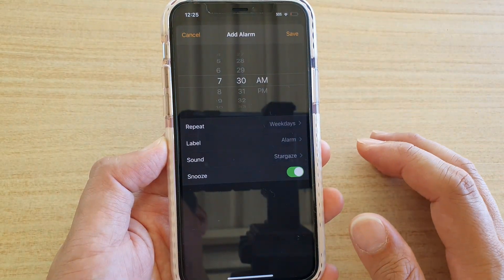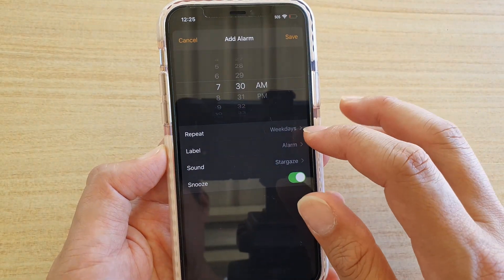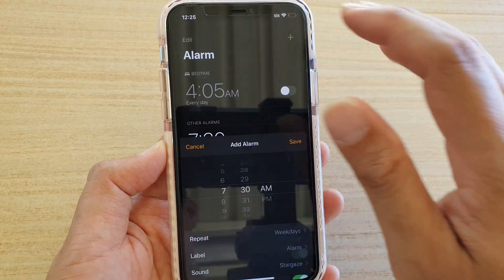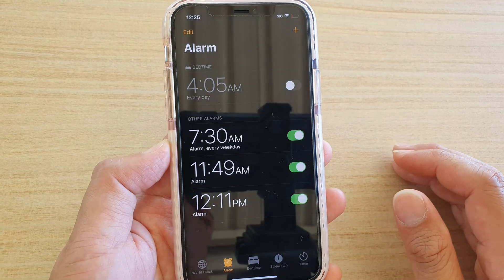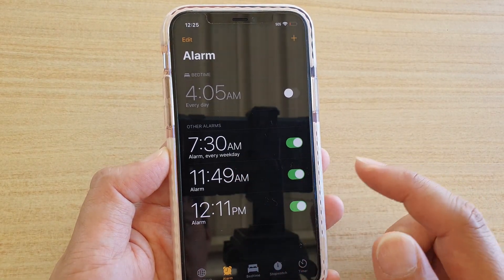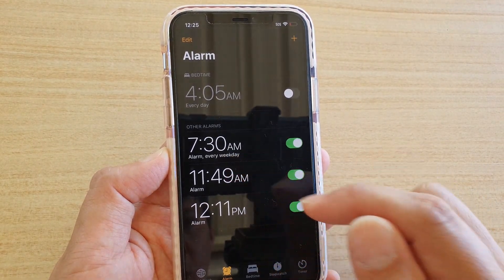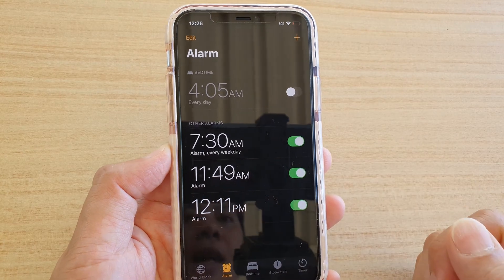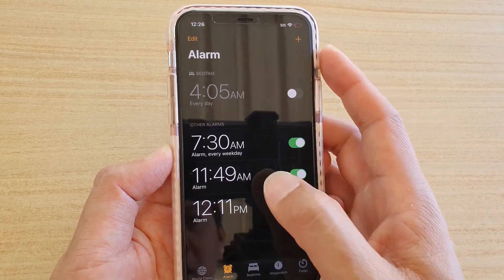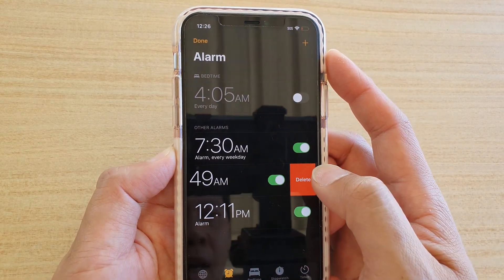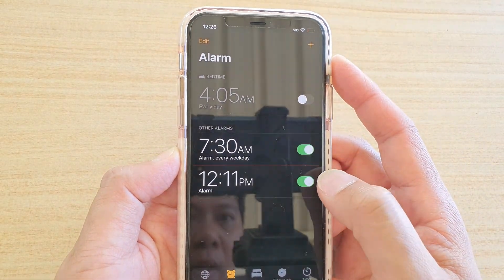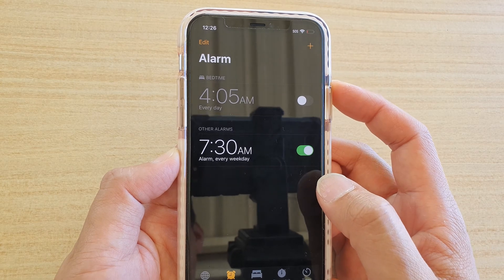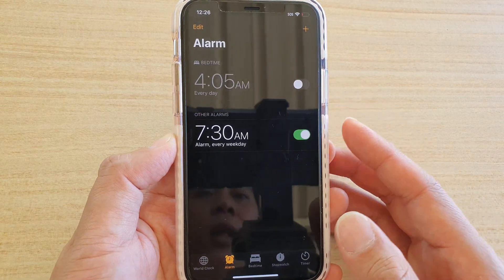Now you can see it says Weekdays. Tap on Save and it shows every weekday alarm starting at 7:30. Any other alarm that you don't want, you can also delete them, and that's it.